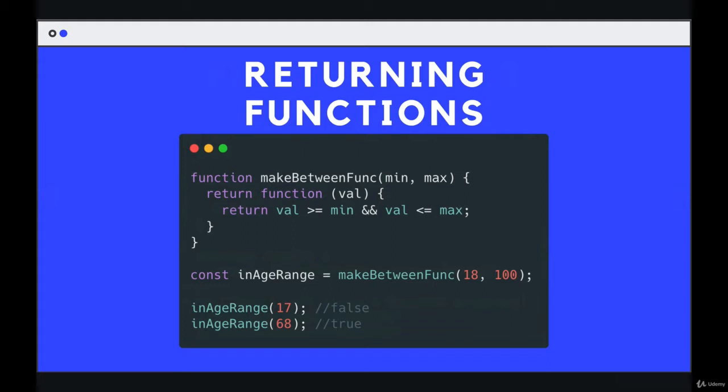The function itself returns another function, and in the examples I'll show you, the outer functions are making new versions of a function. They're tweaking a function and returning it so you can use it.